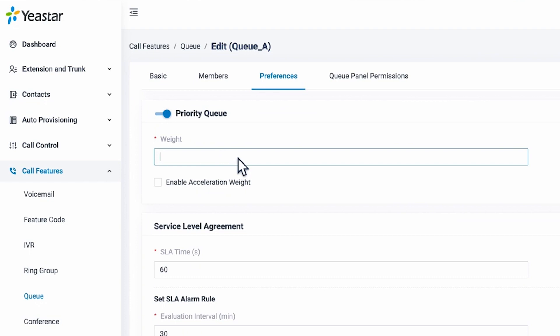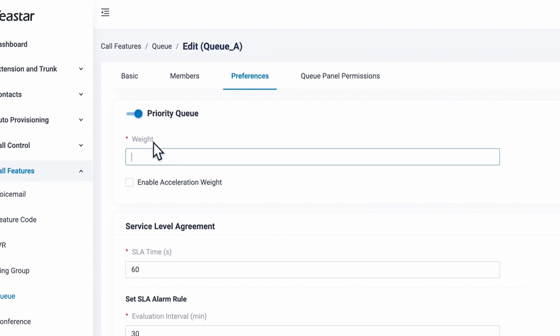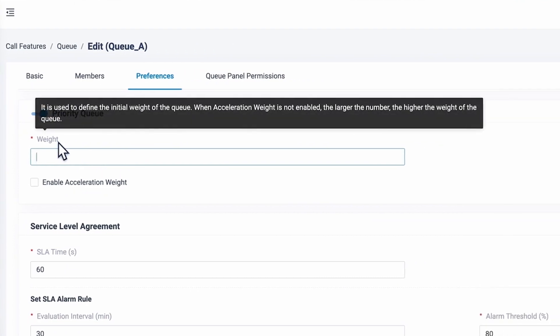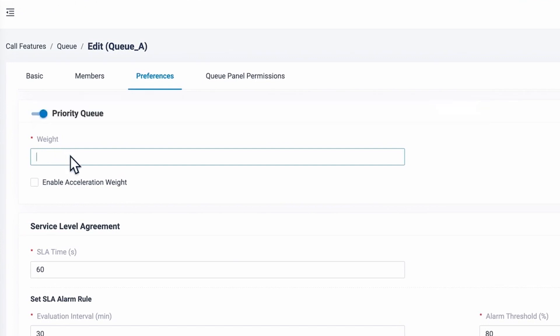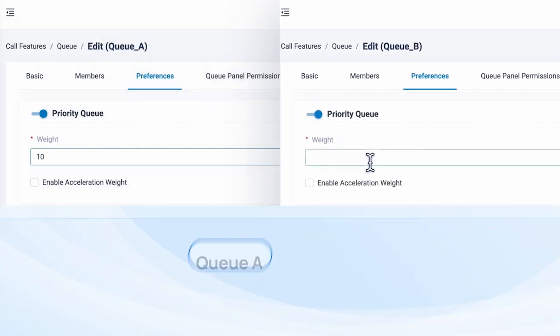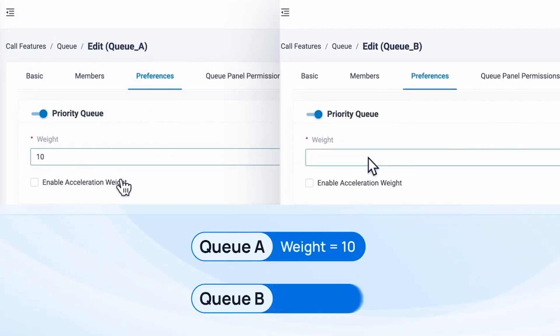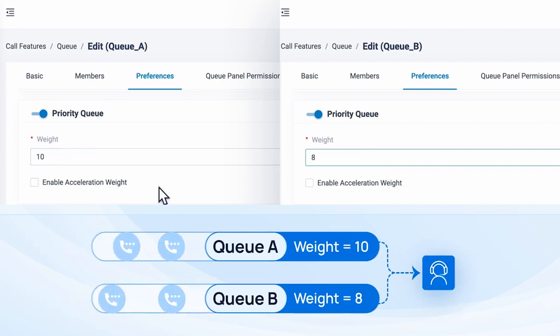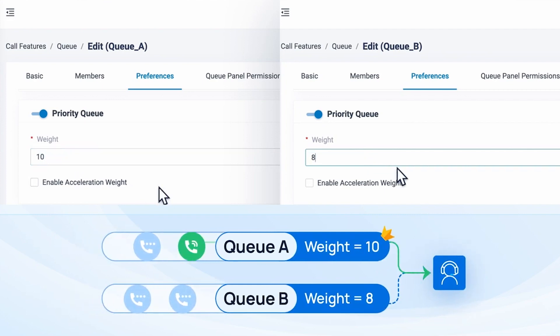And with weight, we can put in a number to specify the initial priority of the queue. If this queue shares the same agents with other queues, then when the call comes in, the system will compare this weight with other queues and assign the callers from the higher priority queue to shared agents first.